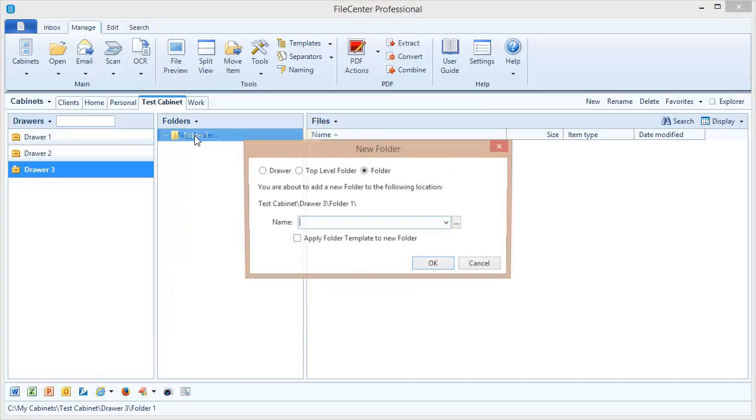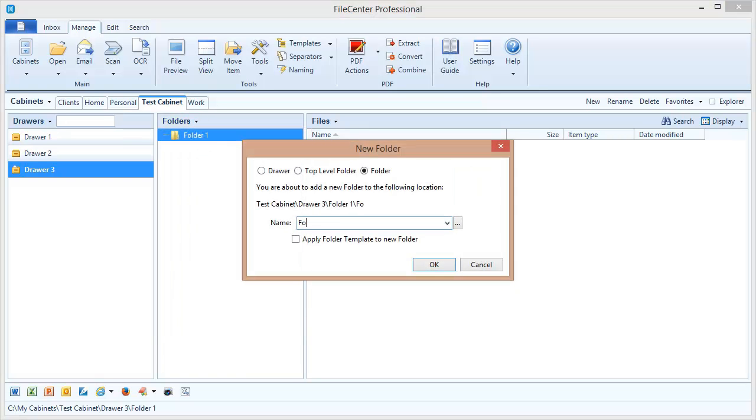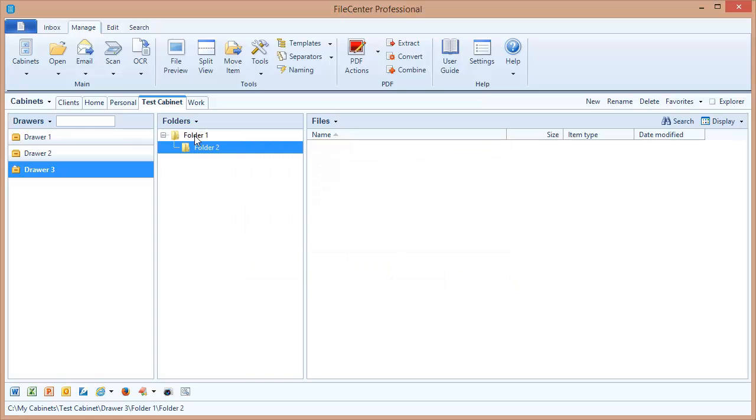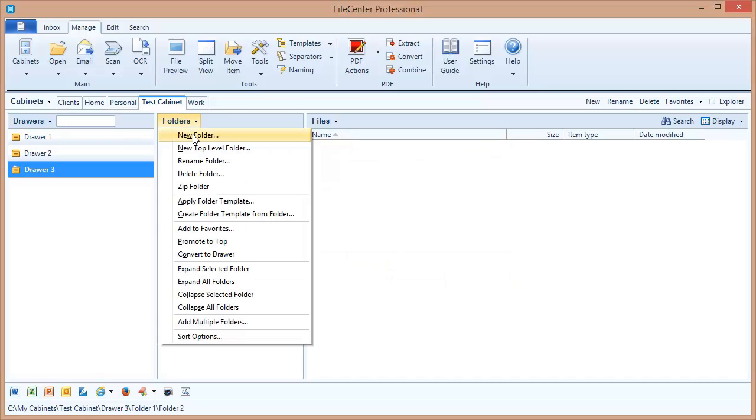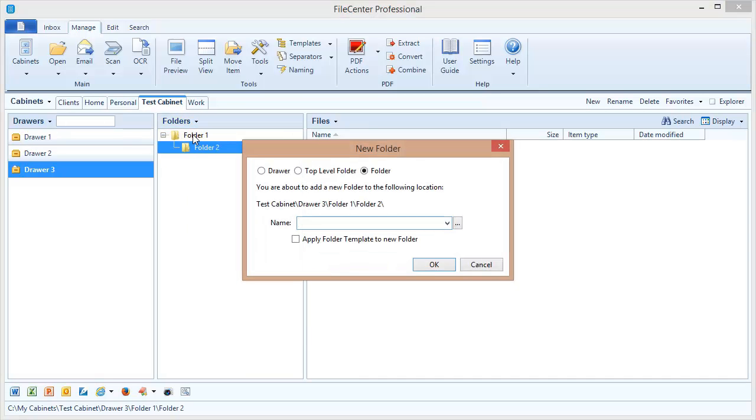The new folder is going to create a folder inside of whatever folder is selected. So I have this top folder selected, I created a new folder, it put it inside. If I select this one and create a new folder, it'll put it inside of that one.